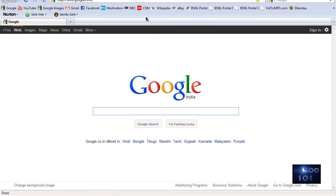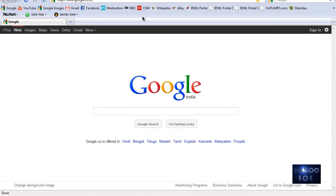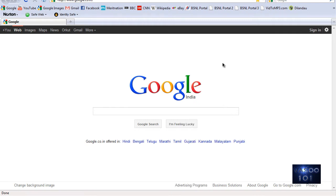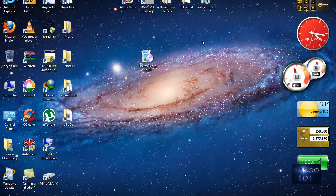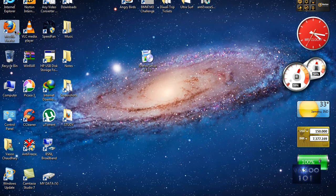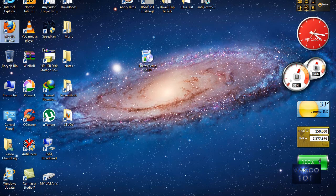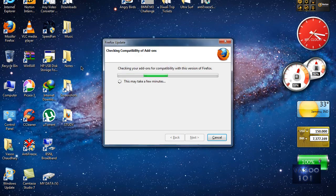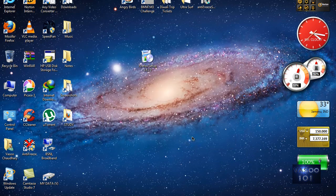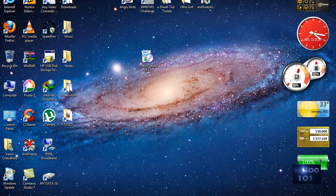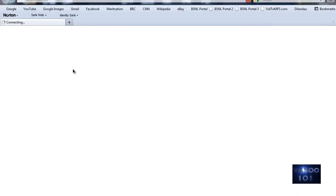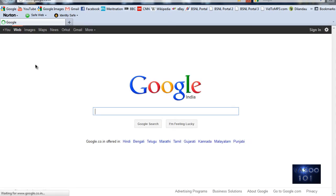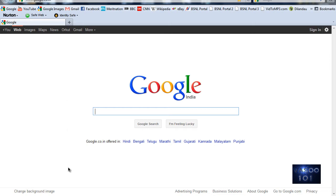As you can see here, it is Firefox 3.6. It's okay. Now let me show you, and here is Firefox 7.